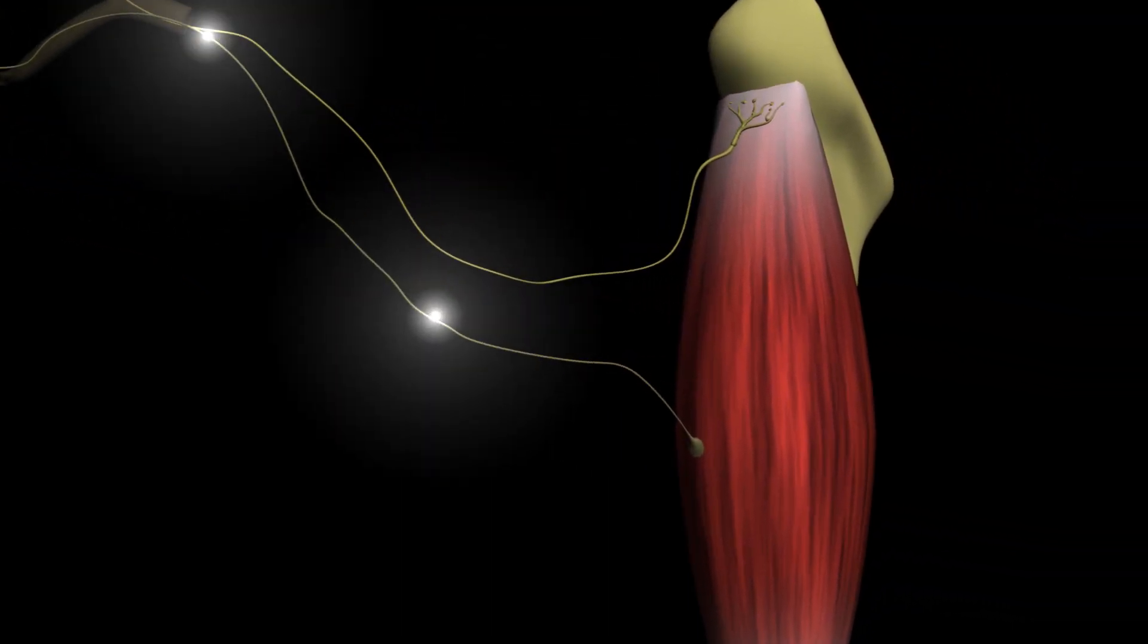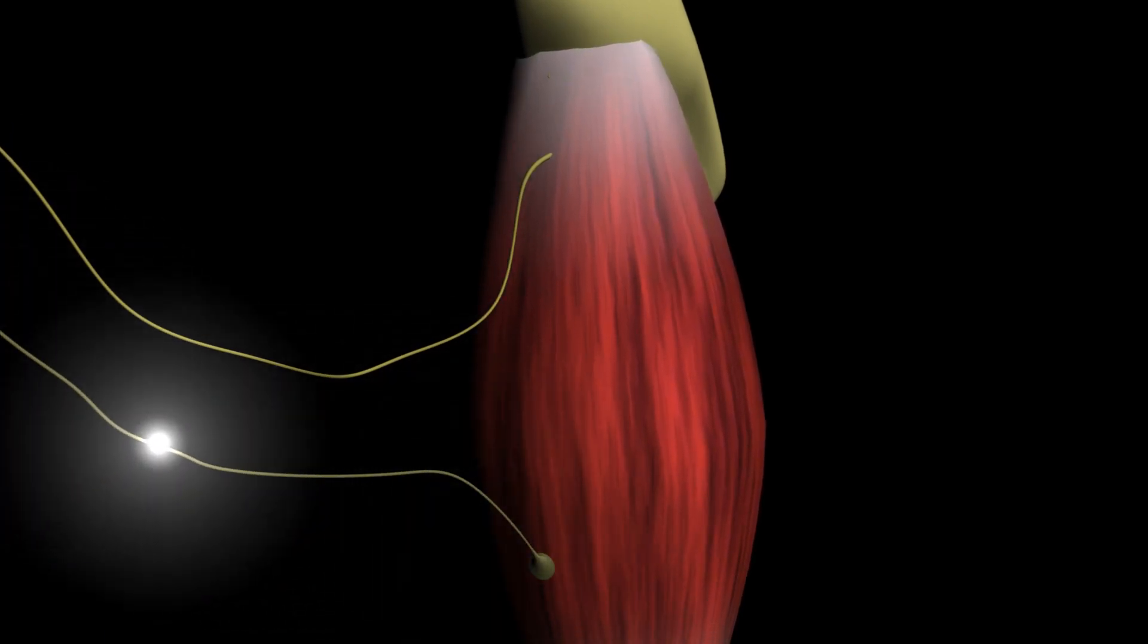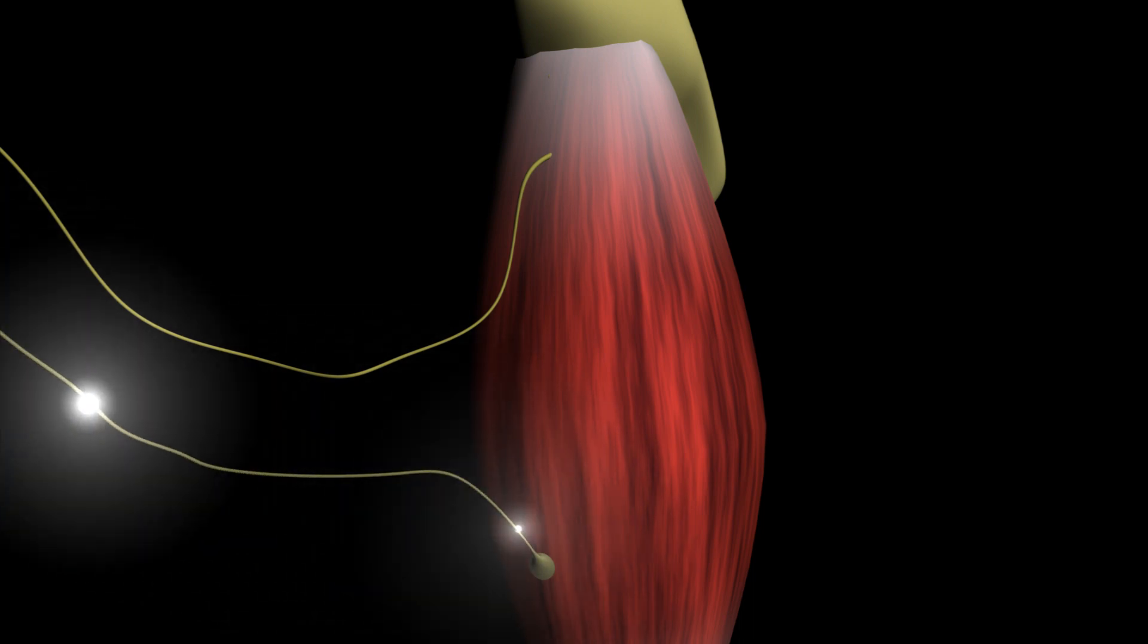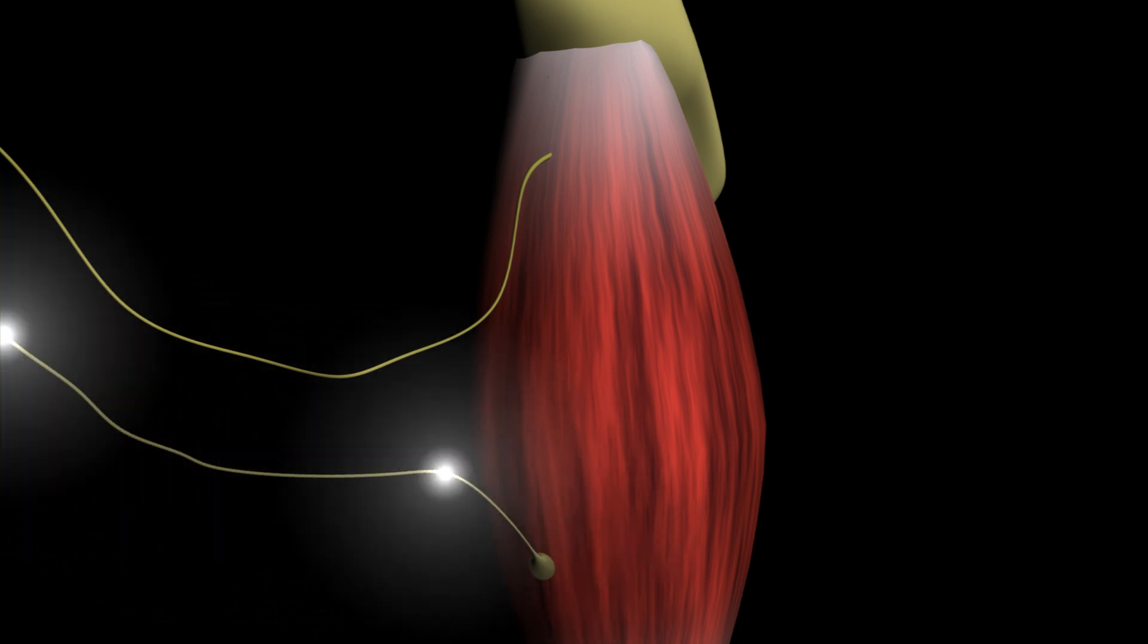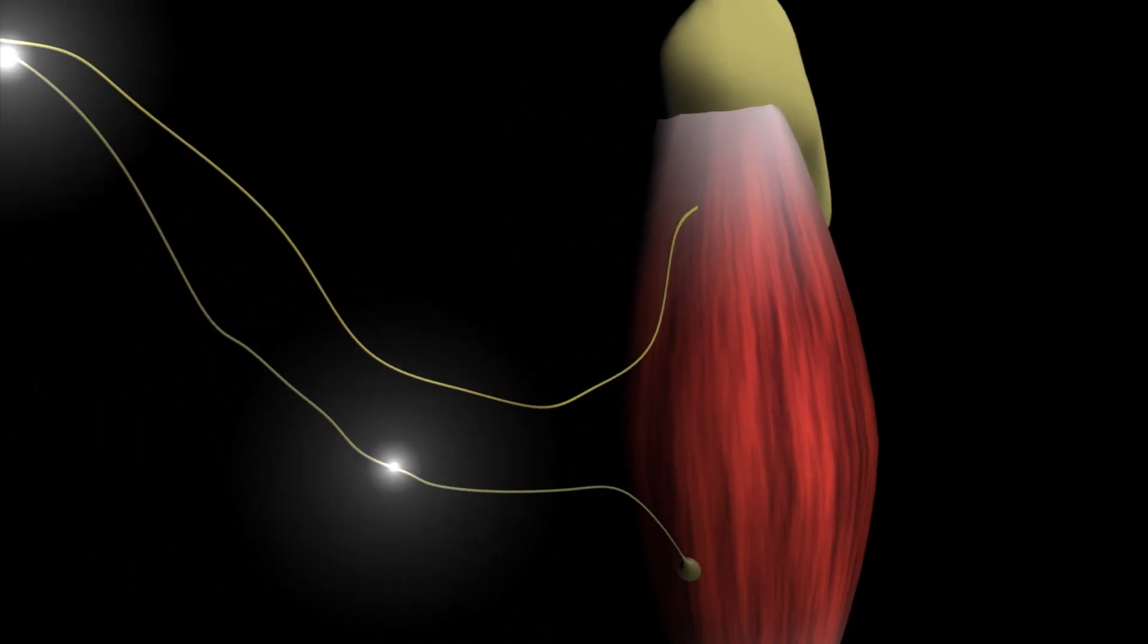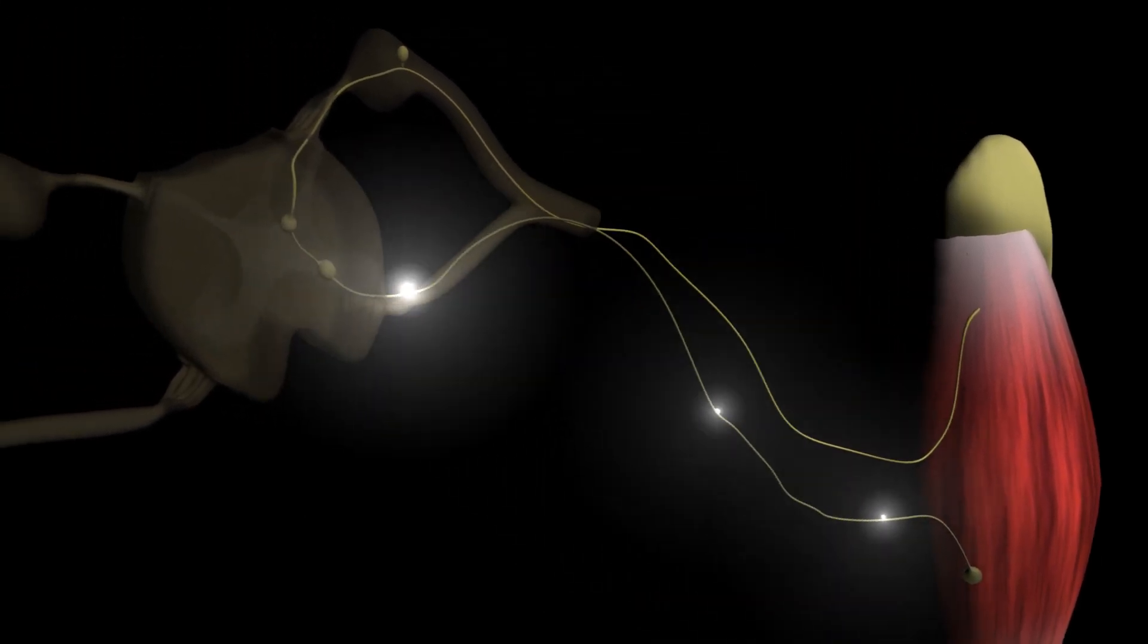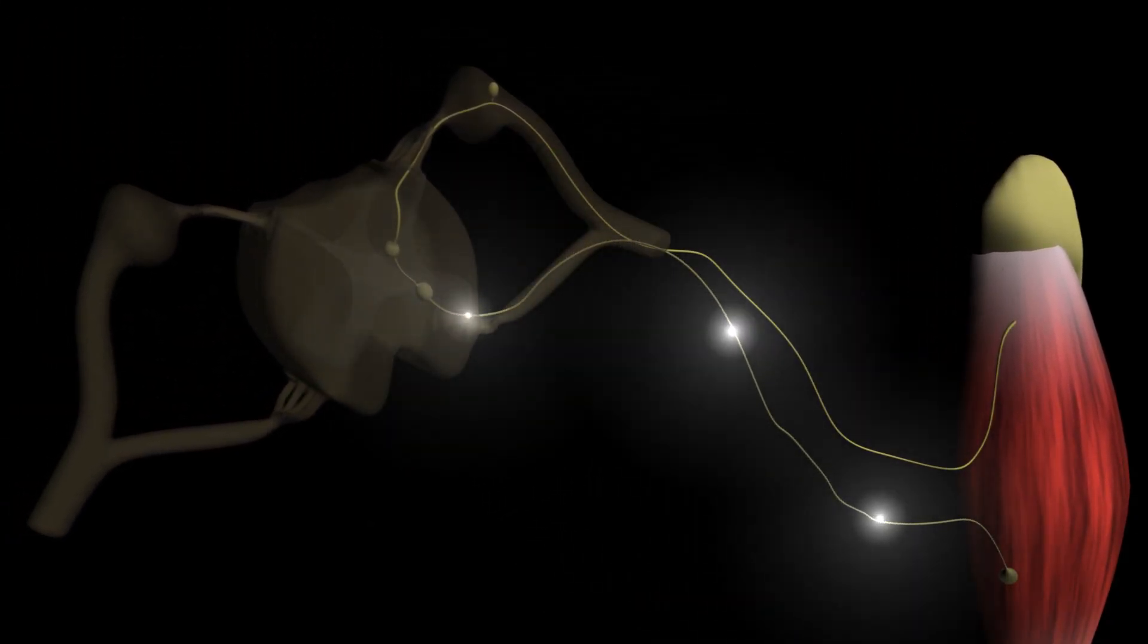When a muscle is contracting in a sustained manner, it's because the alpha motor neuron connected to the extrafusal fibers of that muscle are sending instruction to the muscle to contract. Most likely, the instruction to these alpha motor neurons are coming from higher centers.